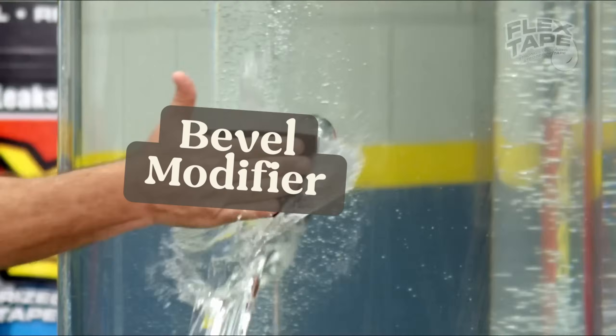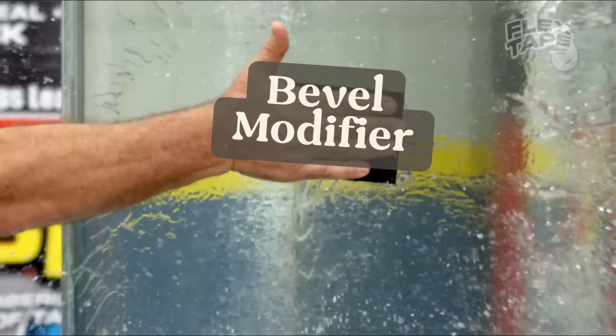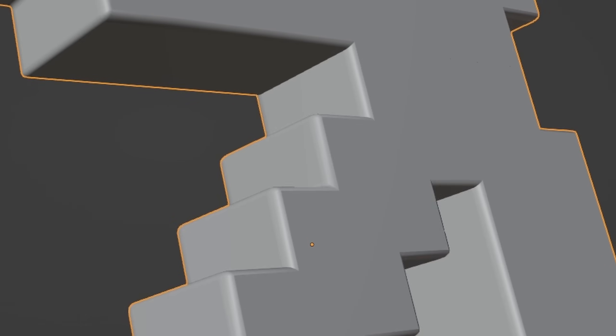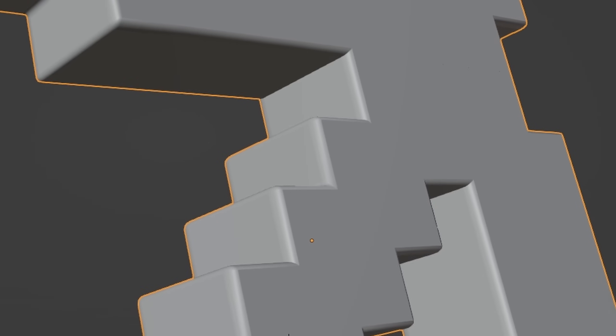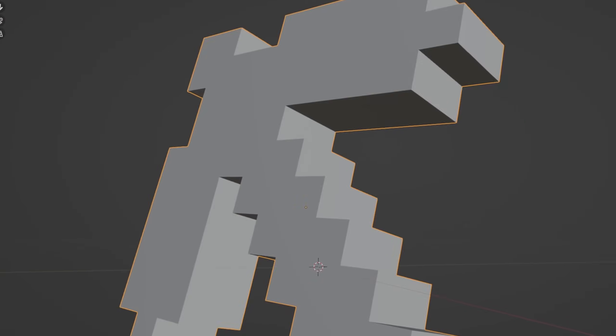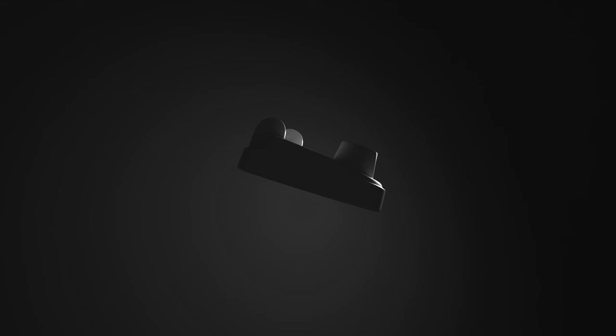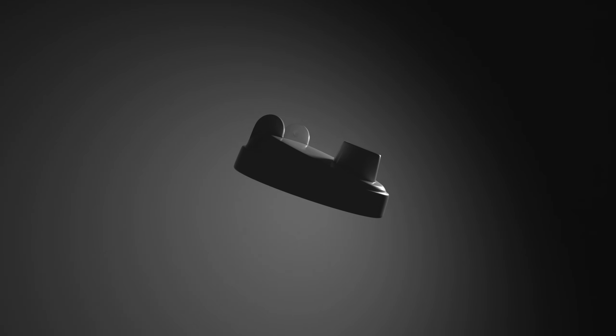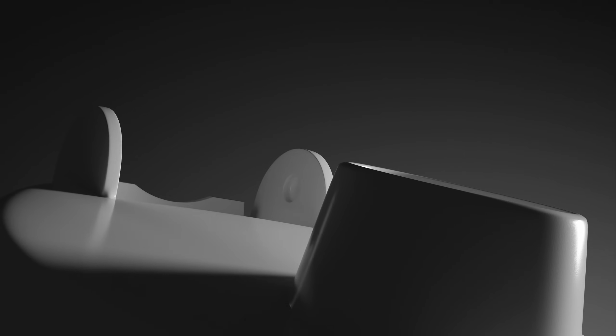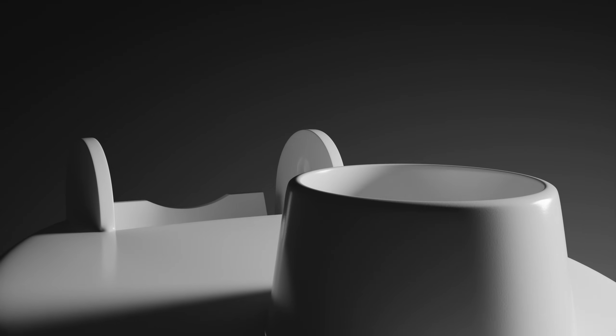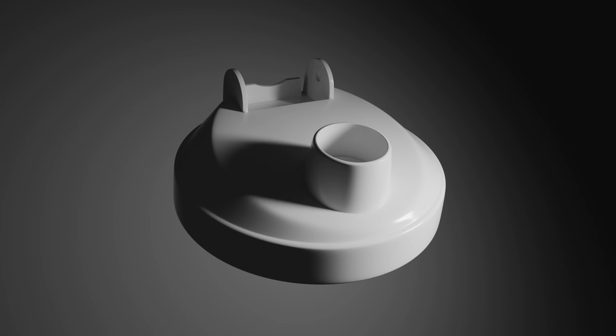Now, a lot of people slap on a bevel modifier and call it a day, but besides the countless issues you can run into, doing this is actually unrealistic. So in this video, I'll show you how to really use bevels to get great looking, portfolio ready models.